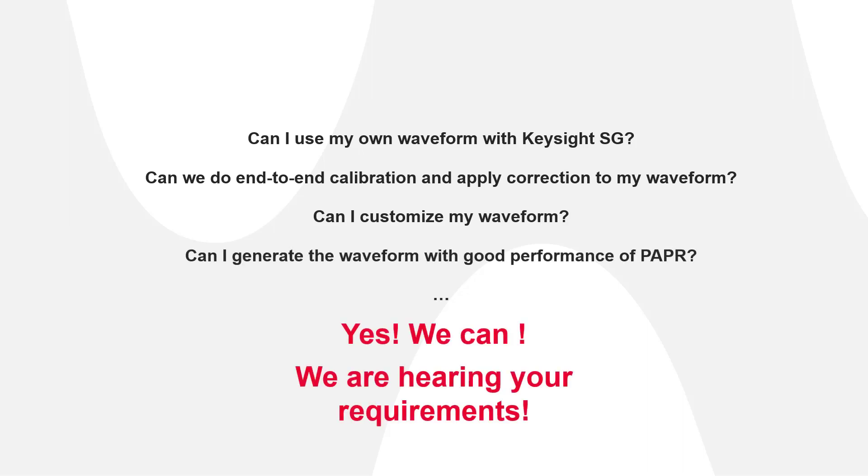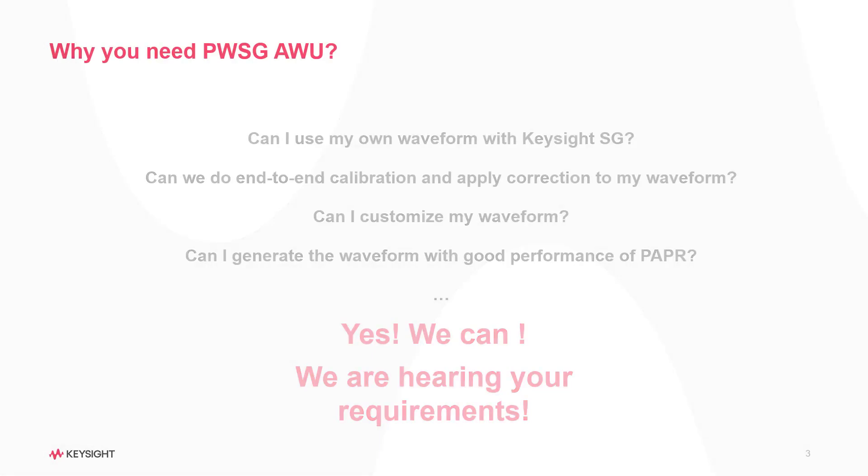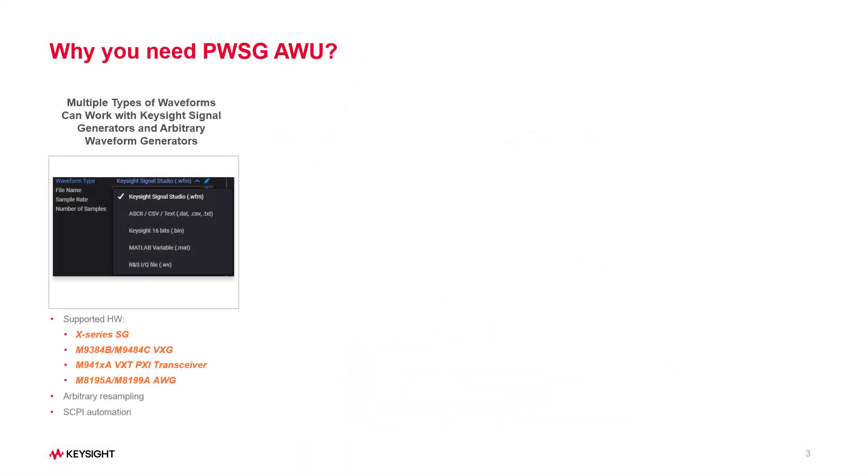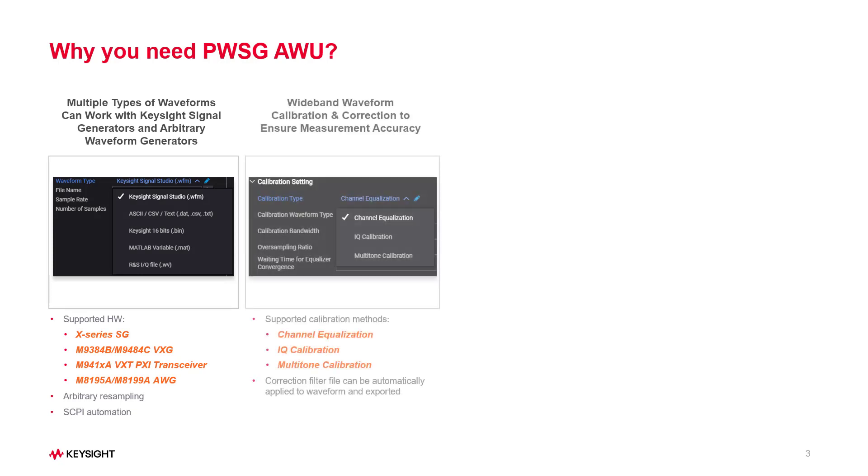Yes, we can meet your requirements. With the AWU application, you can generate multiple types of waveforms with Keysight signal generators,